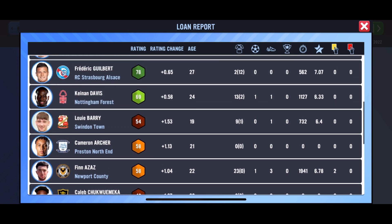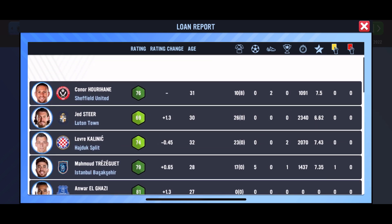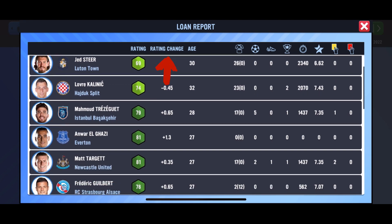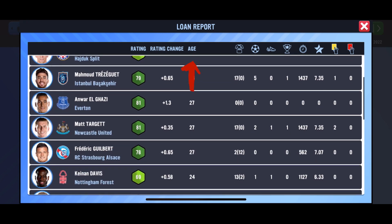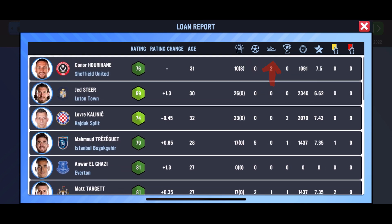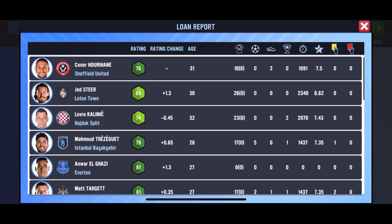If you click it, you'll get a pop-up. The information shown includes the player's current rating, rating change throughout that month, current age, appearances made, goals, assists, man of the match awards, minutes played, average performance, and yellow cards. It's a really small feature, but one of those where you didn't know you needed it but you definitely did.